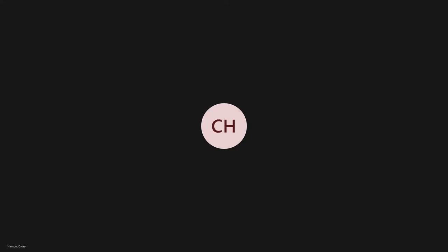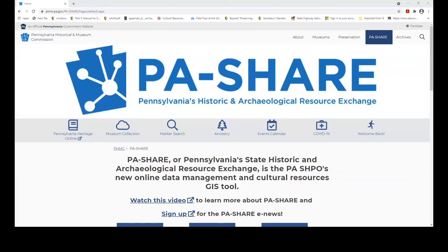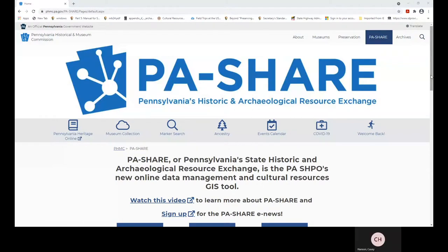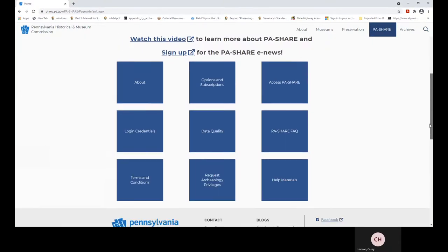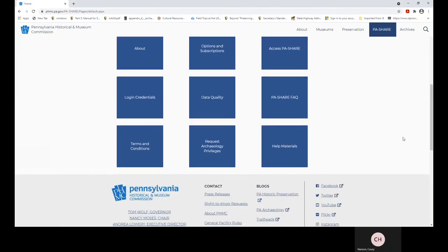We're active, so feel free as we go along if you have a question, just to interject. I've started recording the meeting, and we're going to start our demo with the PA Share home screen. There's a lot of useful information here on the screen, and what you might find to be the most helpful are these help materials.